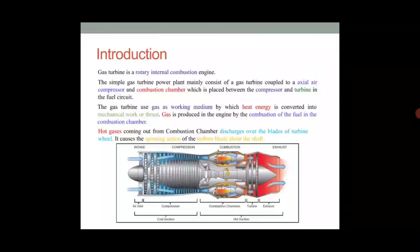The gas turbine engine is also called a rotary internal combustion engine because combustion occurs internally — that's why it's called an internal combustion engine. The word 'rotary' is added because the gas turbine engine possesses a compressor and a turbine, which are rotating components. This is the kind of question an interviewer may ask, so candidates should be aware of it.